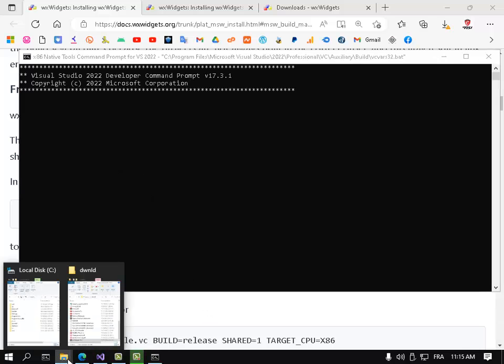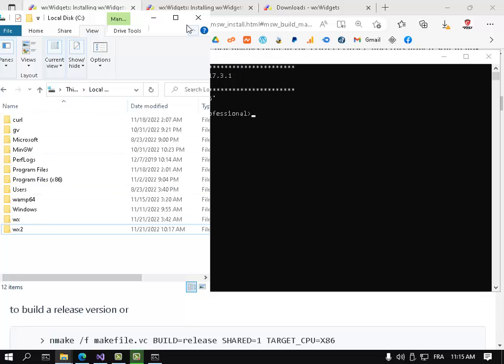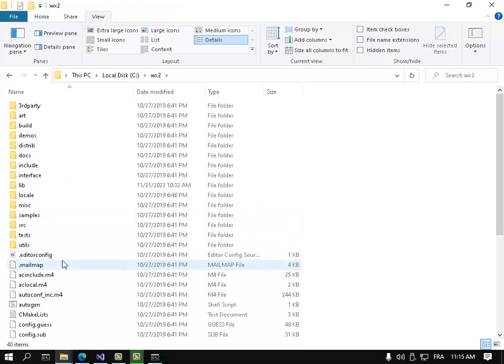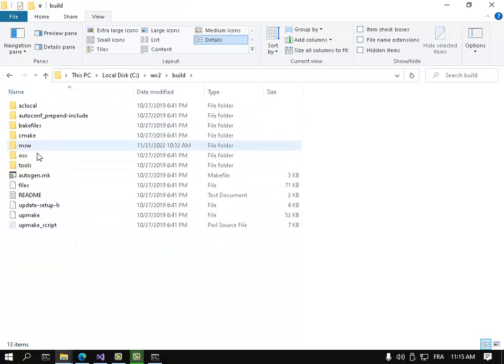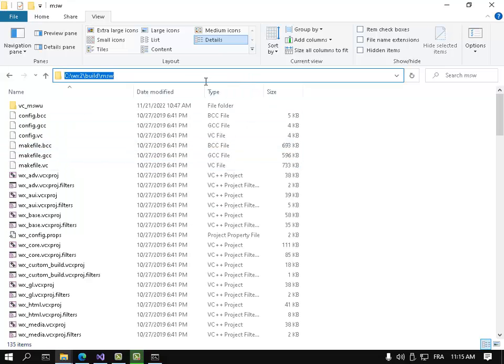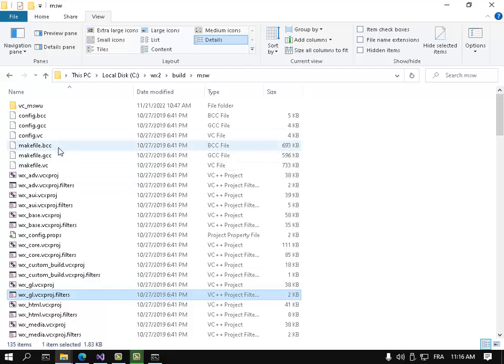Now go to where you extracted wxWidgets, go to build\msw and copy this path. Go here and press cd, write cd and paste this path so we are inside this folder.